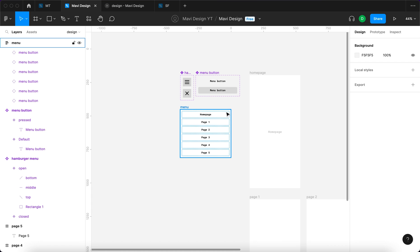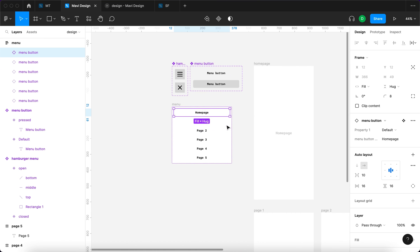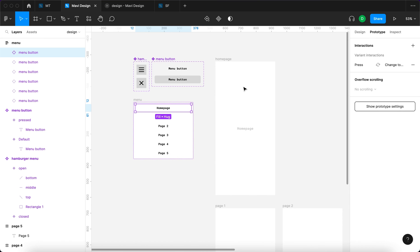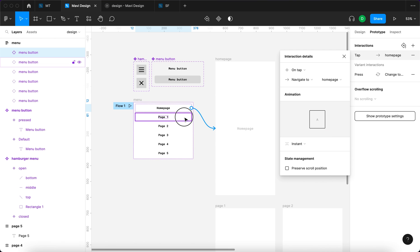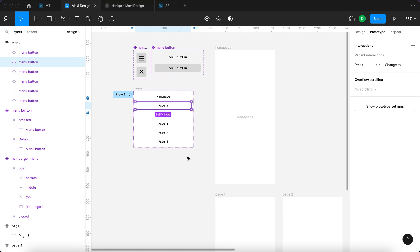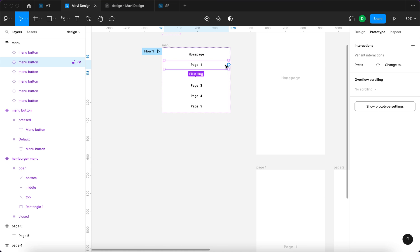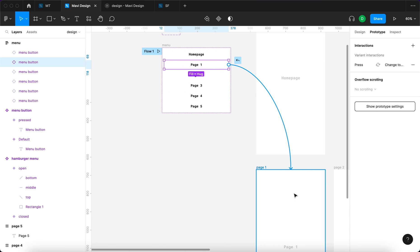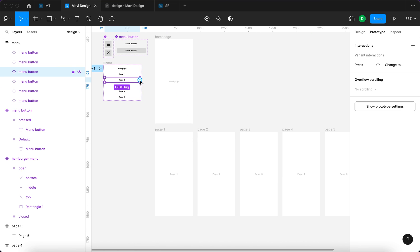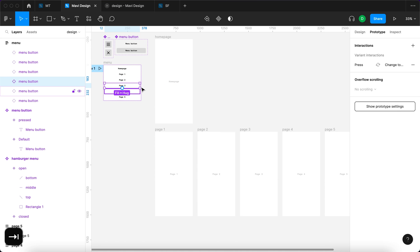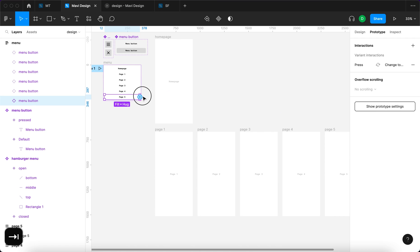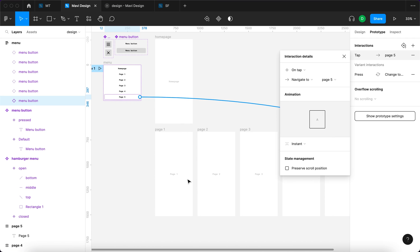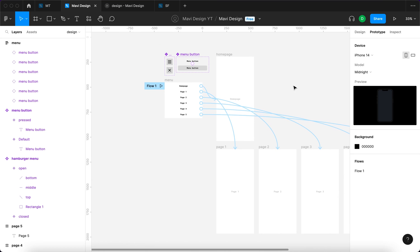The next step is linking individual buttons to their respective pages. I'll go to Prototype and connect the first button to homepage — on tap, navigate to homepage, transition instant. Then I'll do the same with all remaining pages: button 'page one' leads to page one, page two to page two, page three, page four, and page five. All buttons are now linked to their respective pages.